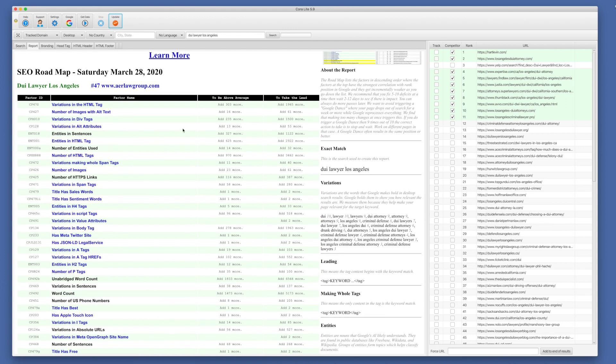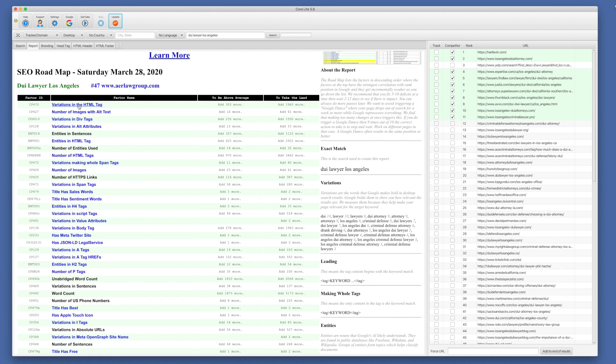And then of course, we have some documentation on the side here. So we tell you about how to use the report. We give you the exact match. And over here, you'll see in the factors, it says variations in the HTML tag. And you might ask, well, what are variations? Over here on the side, we have it documented. Variations are the words that Google makes bold in the desktop search results. Google bolds them to show you how relevant the results are. We measure them because they help make your page relevant for the target keyword. And then we list all of those keyword variations.